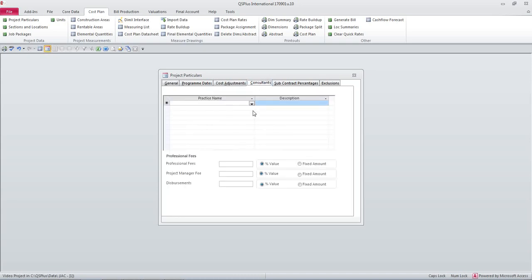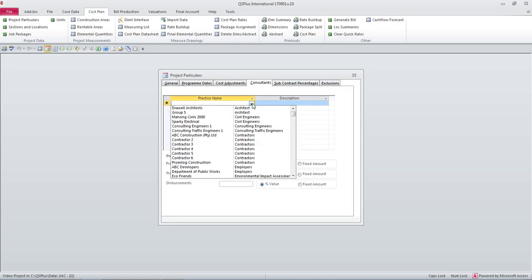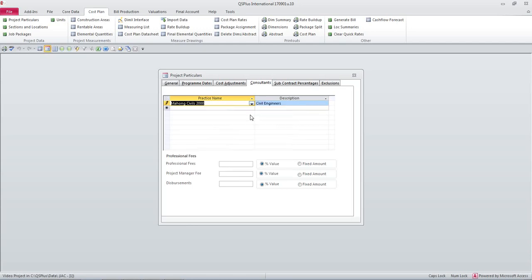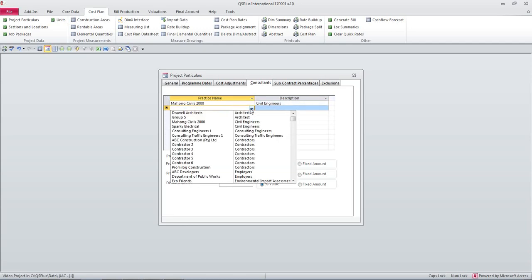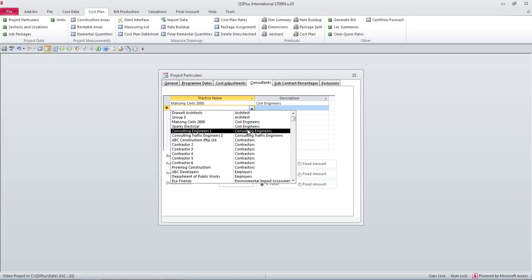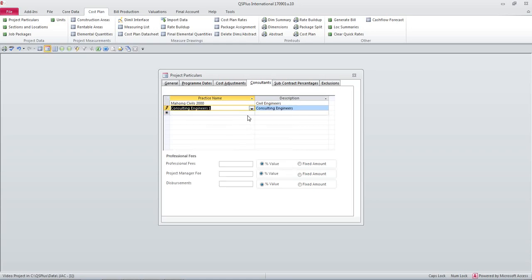Now we can set up a list of consultants that are working on this job. Let us say that we're just going to add some civil engineers and we're going to add some consulting engineers.